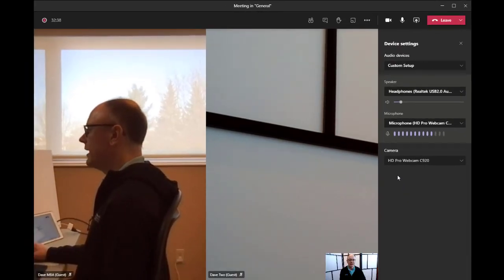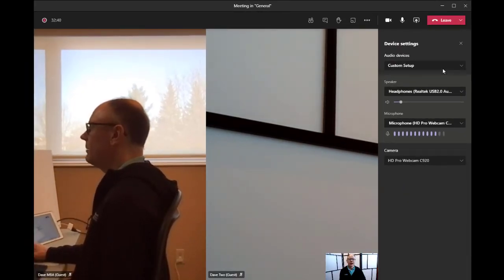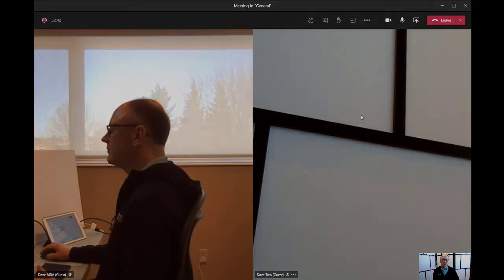And now everybody sees me on the webcam in the meeting. And so that's how you can connect your iPad to your computer using a video capture device,